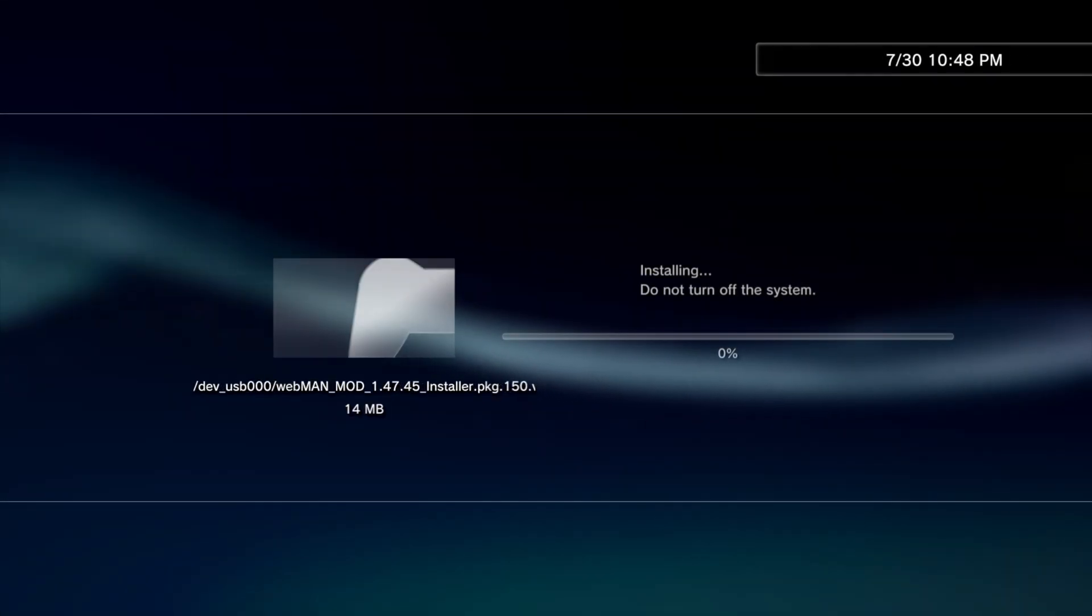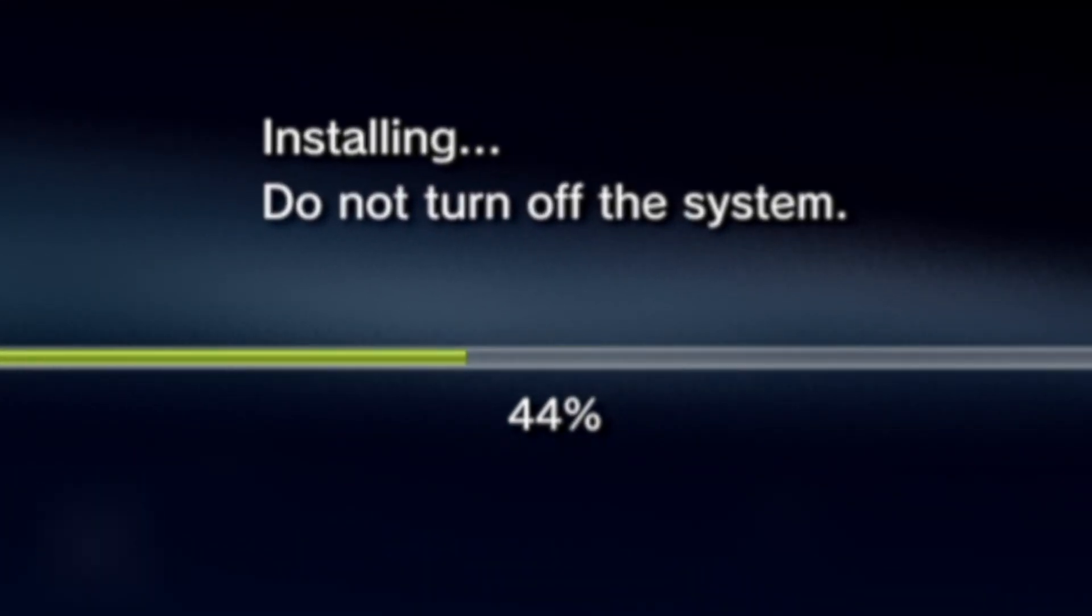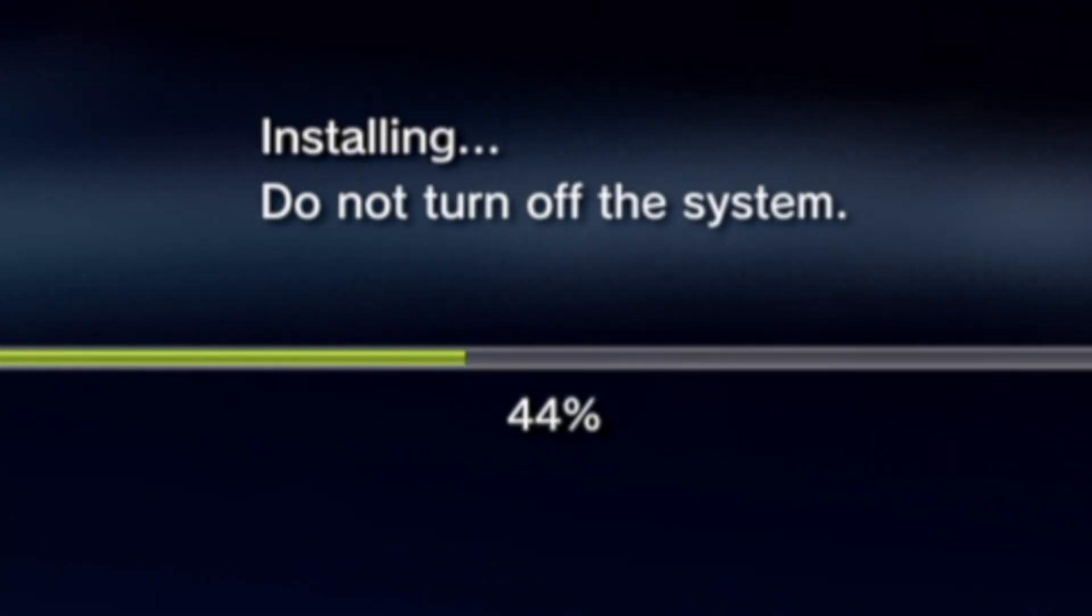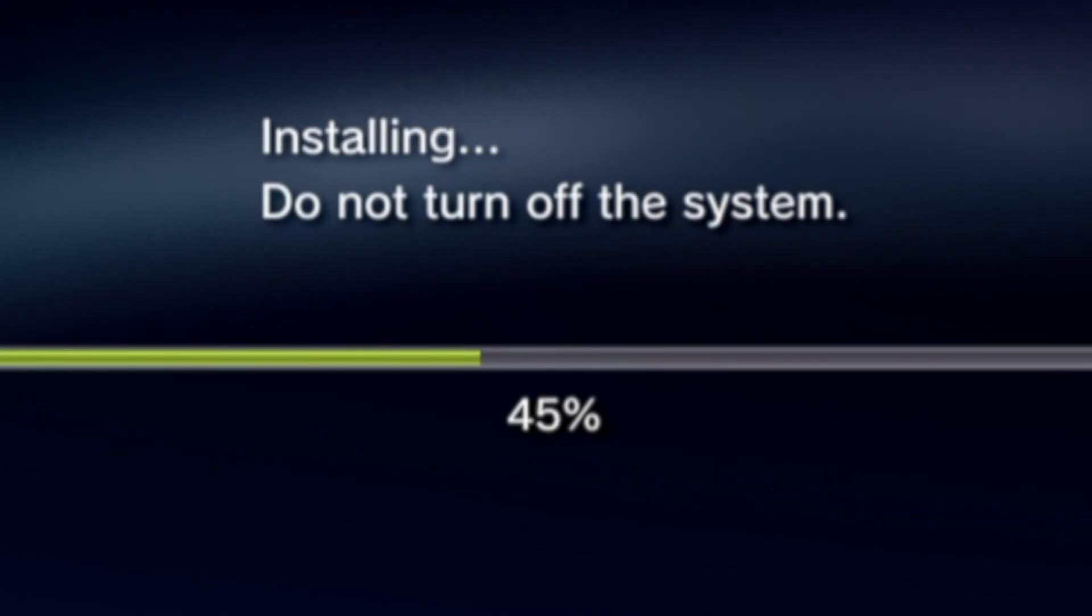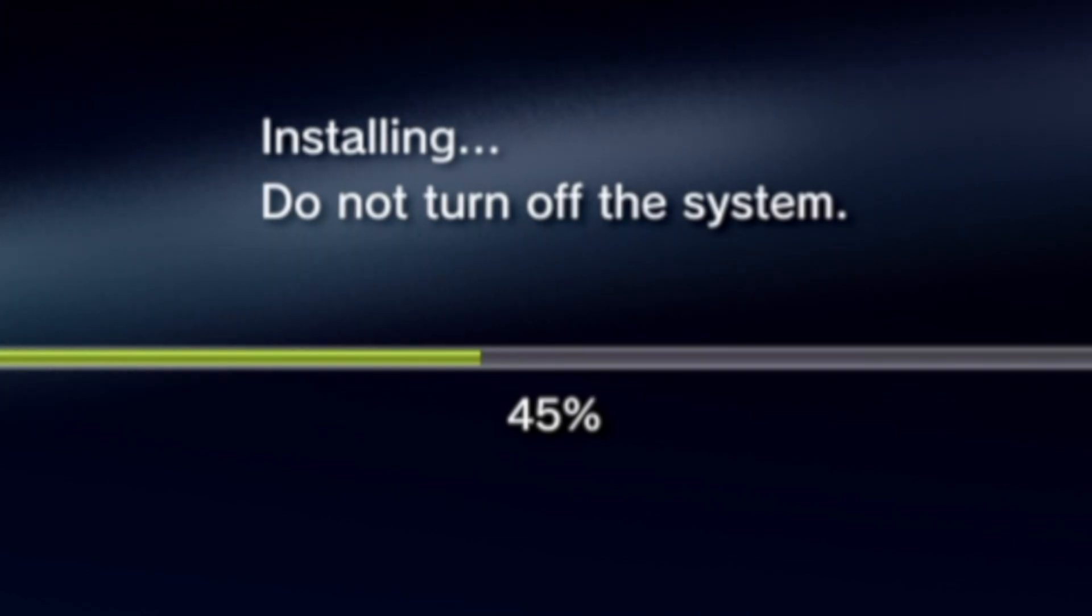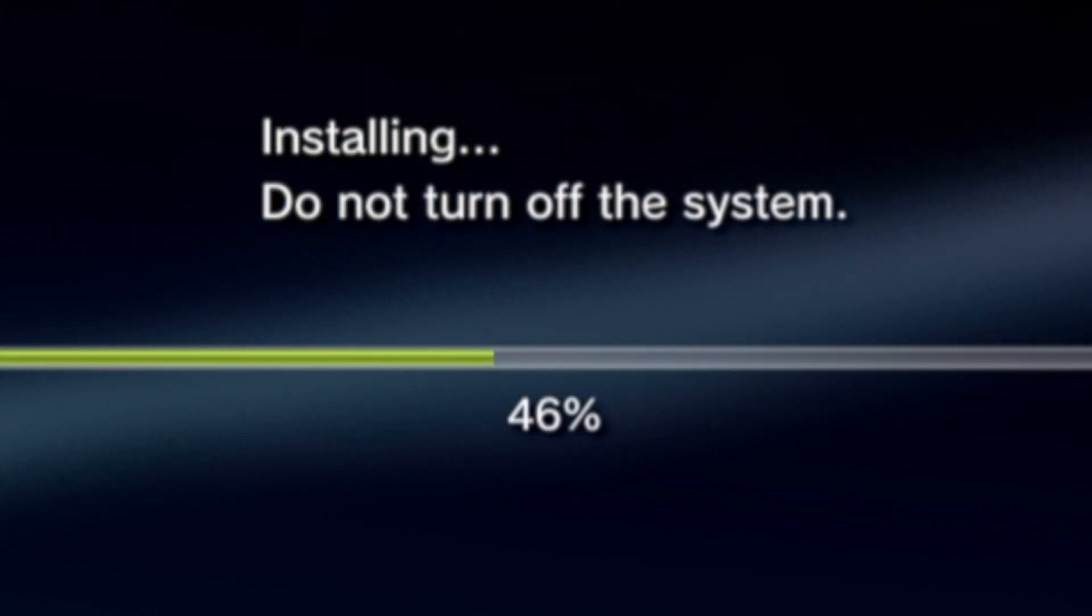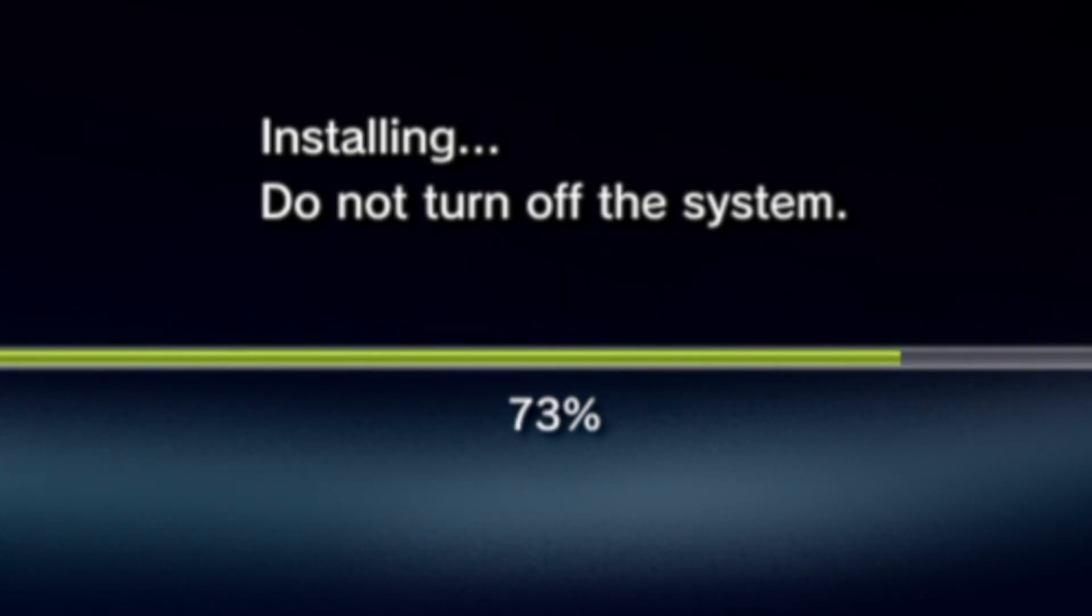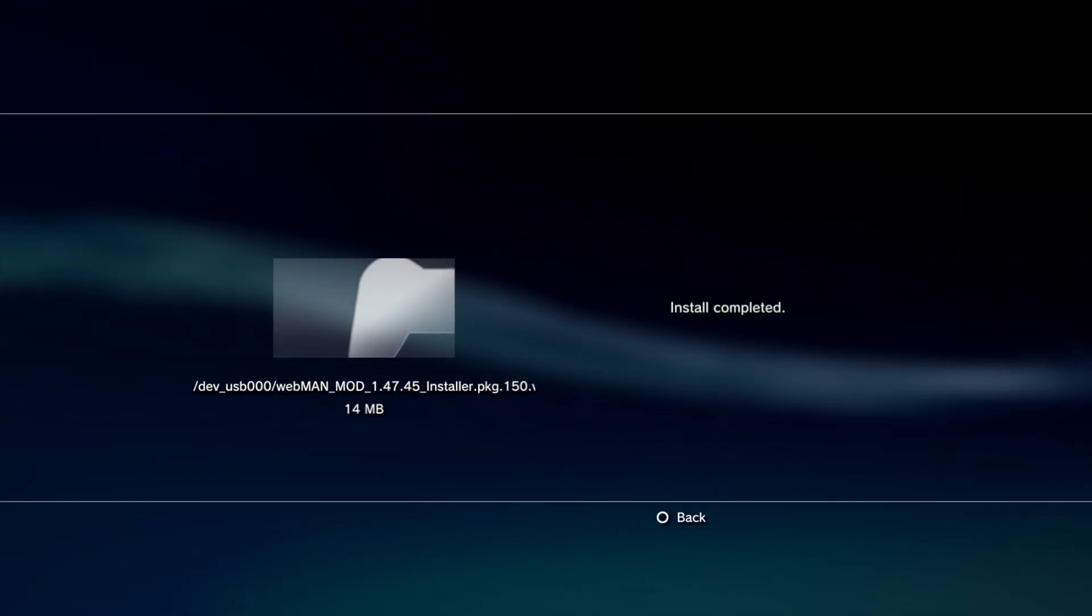I normally speed through these install processes on video, but there's something important I think you should know. If the install process hits the 44% to 45% mark and slows to a crawl, don't worry, this is an expected behavior and everything's fine. Give it just a moment and it will speed right back up and finish the install process in no time at all. See, there it goes. Once the install process is complete, you'll see a confirmation message on screen. Press the circle button to close out the package installer.